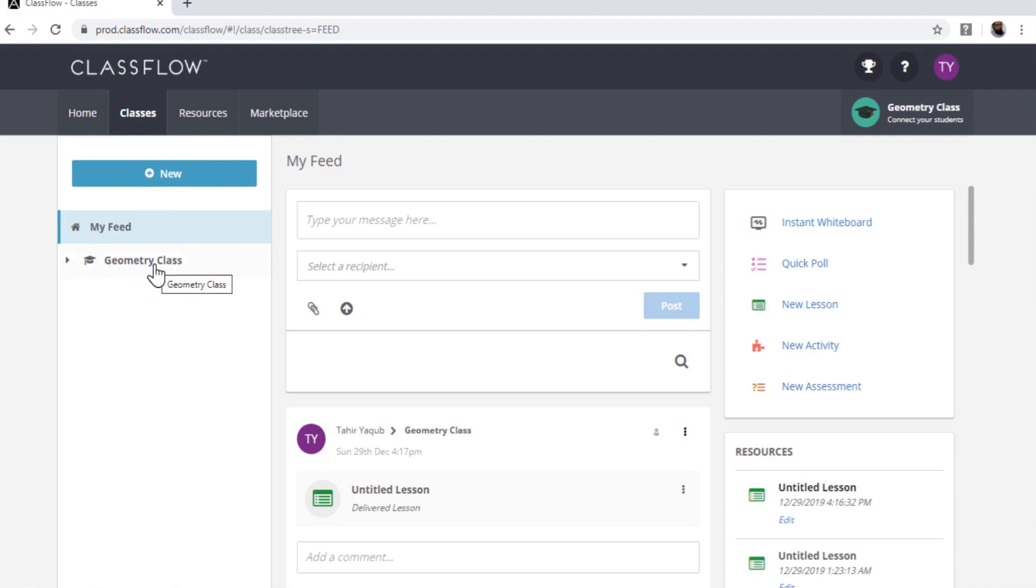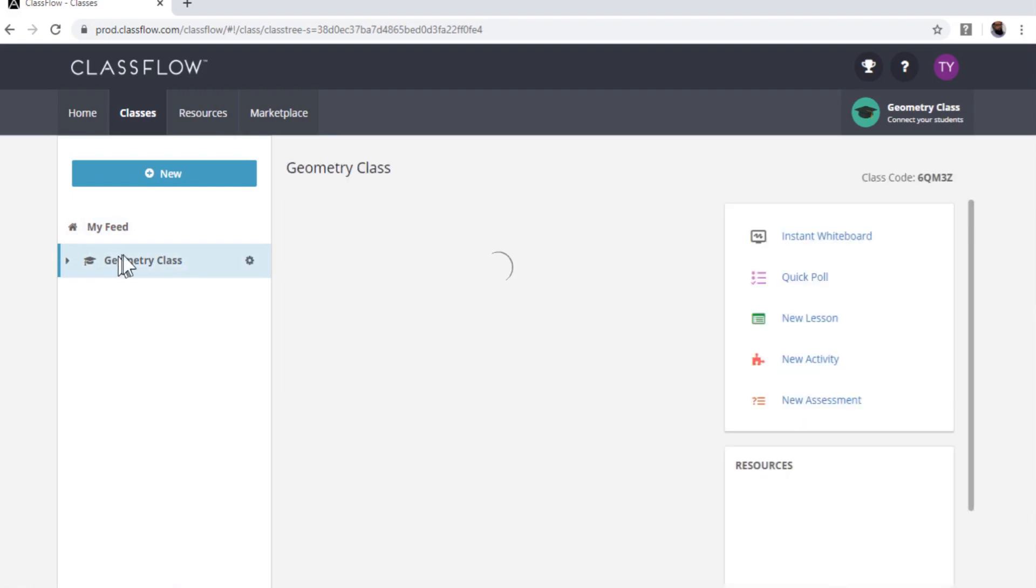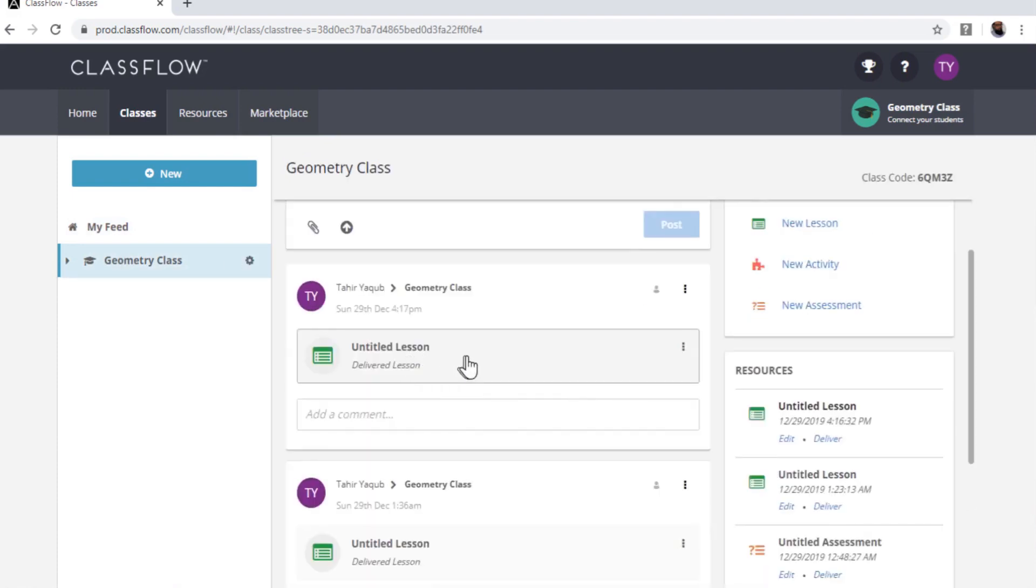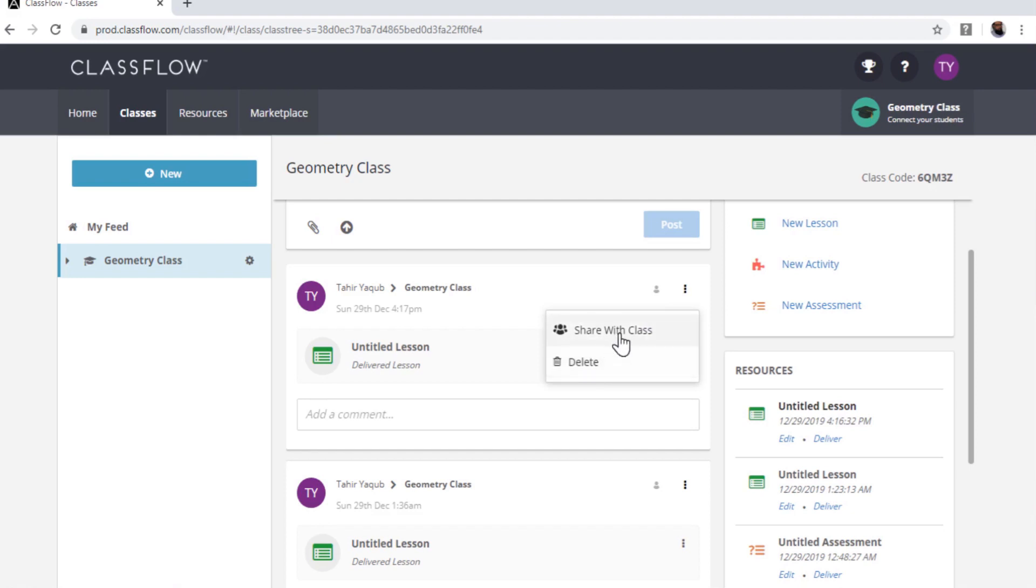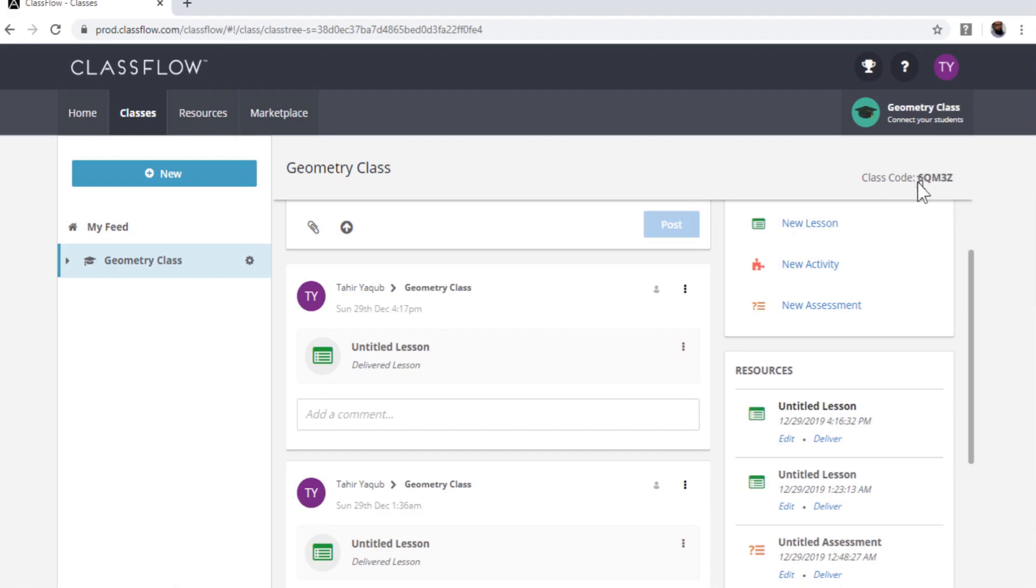And on the left-hand side, I have this Geometric Class. And in this class, if I click on this class, I have this lesson. And here I can delete this lesson or I can share this with class. So once I share this with class, it will be visible to students. Now every class has a class code, and this class code, you have to provide to your students, and they have to enter this class code when they log in and attend your lecture.